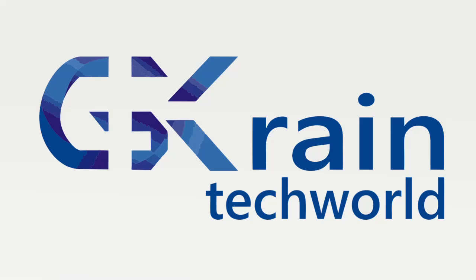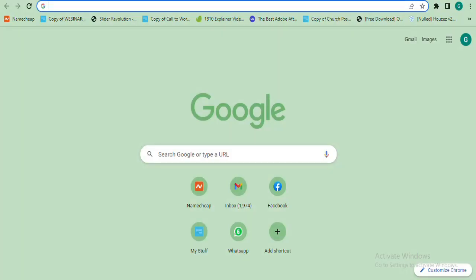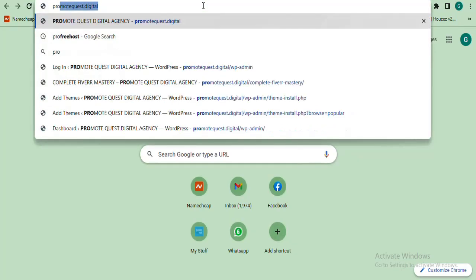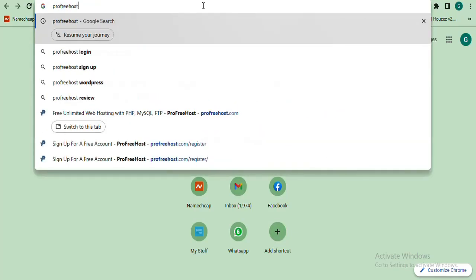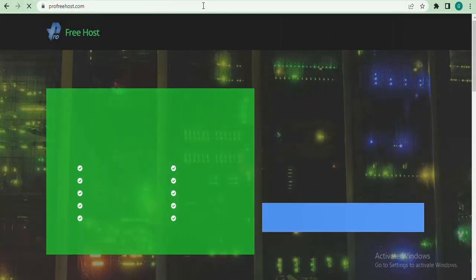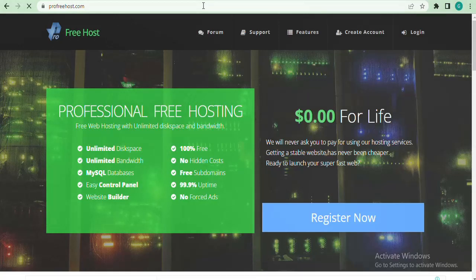The first thing we're going to do is go to your browser and type in profreehost.com. I will also leave the link below in the description. ProFreeHost is a professional free hosting company. There are a whole lot of free hosting companies, but I usually recommend ProFreeHost.